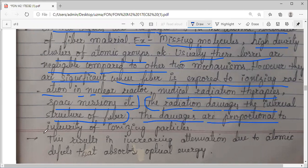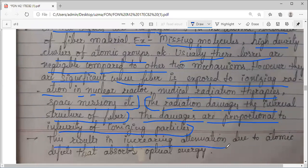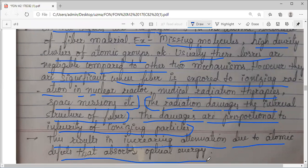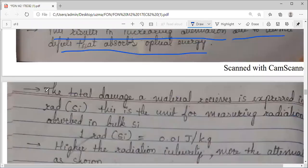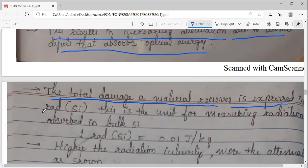These damages are proportional to the intensity of the ionizing particles — how intense, how strong it will be determines how much damage occurs. This results in increasing attenuation: if ionizing particles are more, absorption will be more due to the atomic defects that absorb optical energy. The total damage a material receives is expressed in RAD (R-A-D) in SI units.